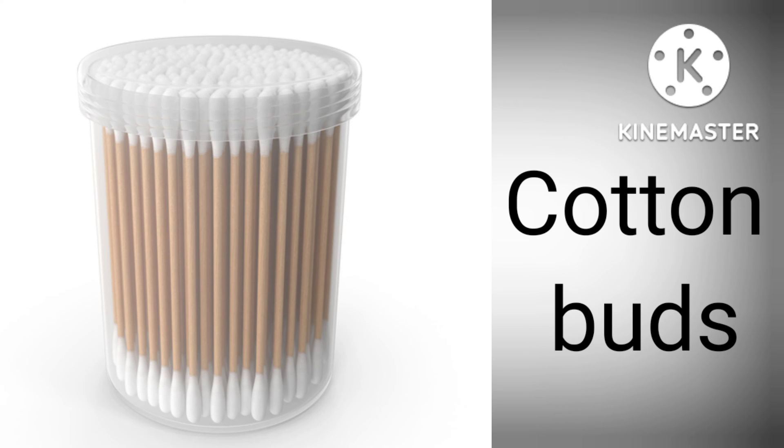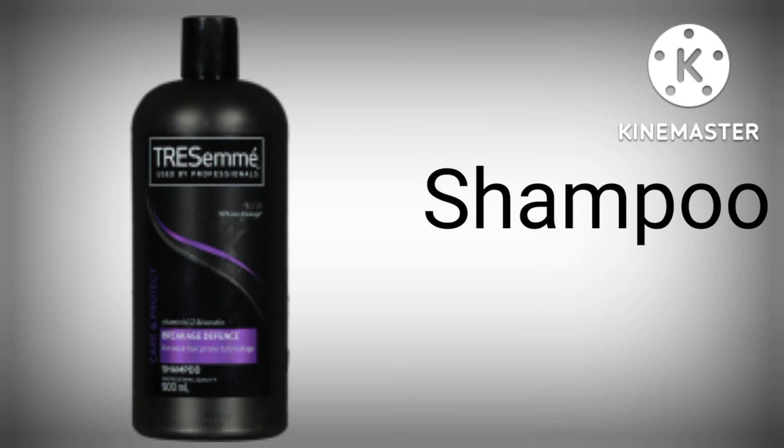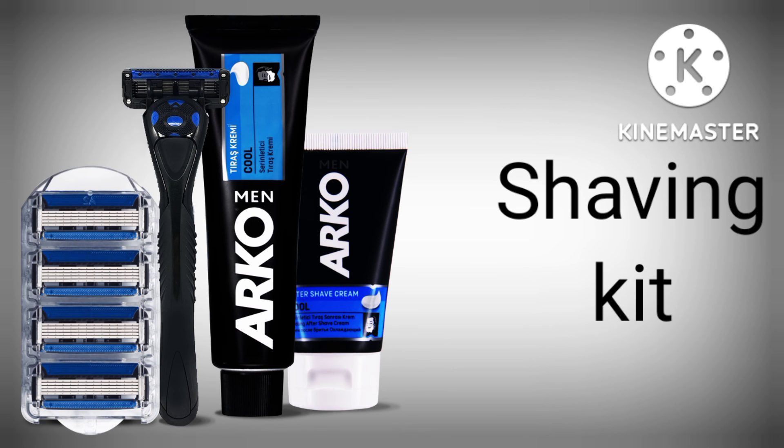C-O-T-T-O-N B-U-D-S, Cotton Buds. S-H-A-M-P-O-O, Shampoo. S-H-A-V-I-N-G K-I-T, Shaving Kit.